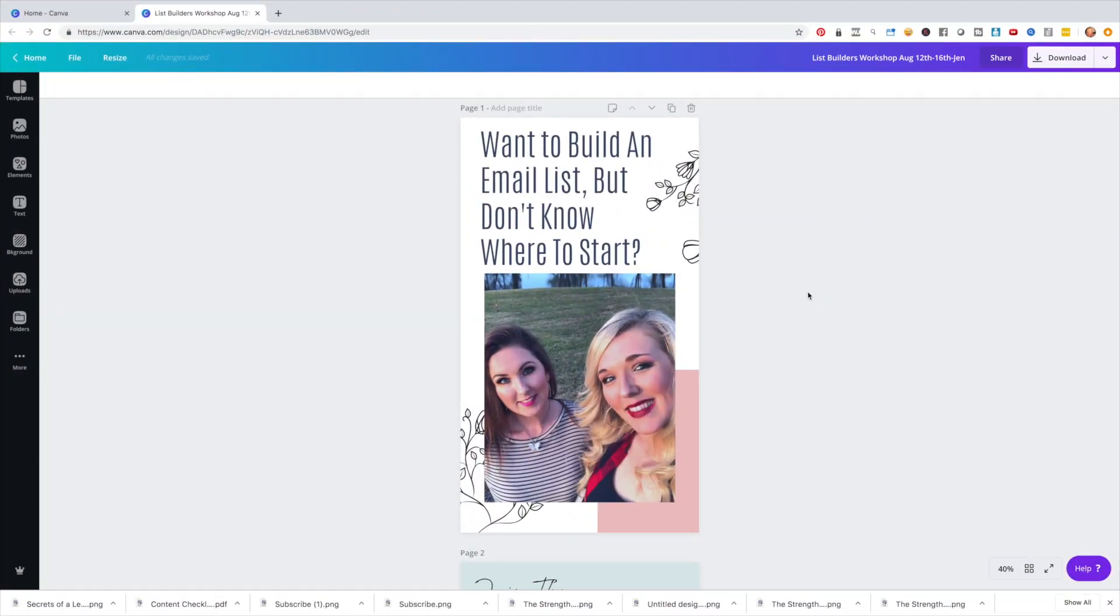Okay, so here we are over on Canva, my favorite place to be to create tools, resources, graphics. So today I just want to show you an example of what we're going to be creating. These are graphics you can create that are customized and optimized for stories. Whether you're using Instagram stories or Facebook stories, they work.